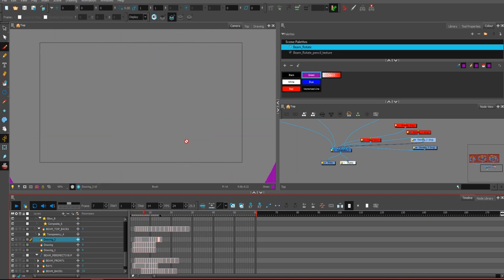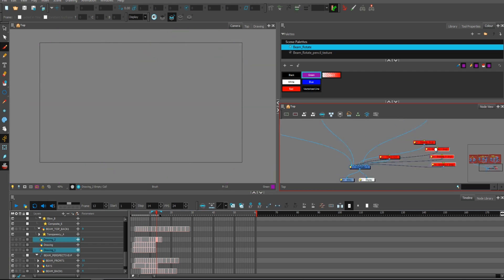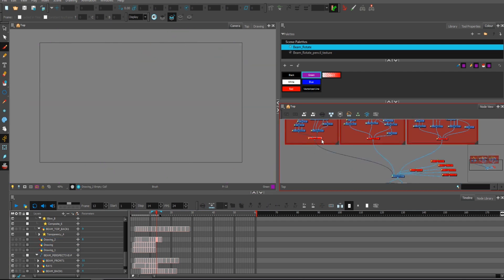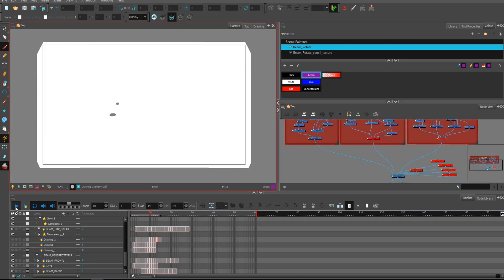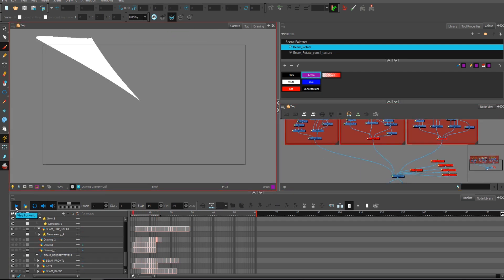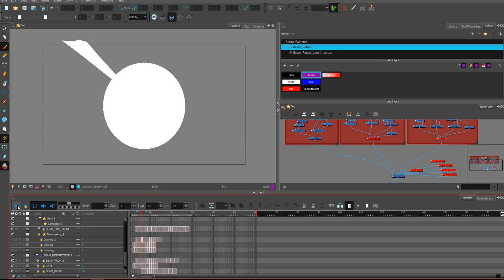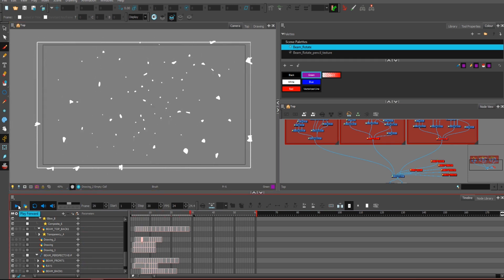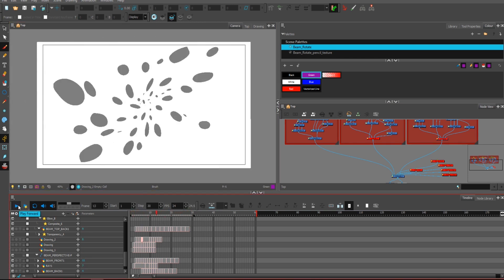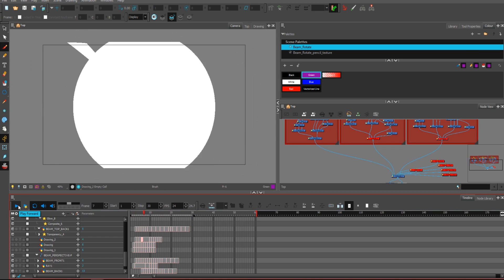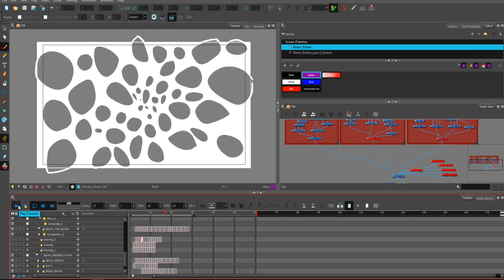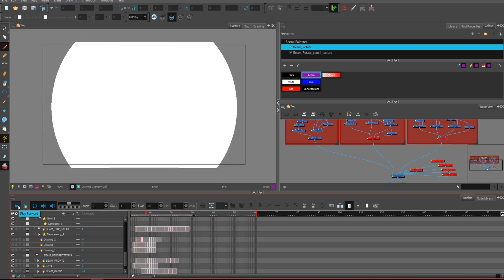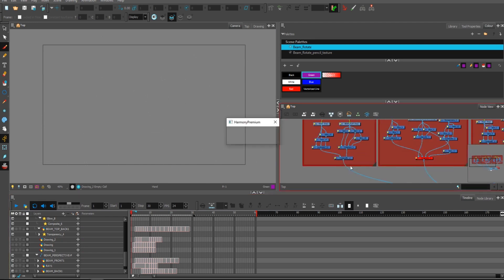Hope that answered your question about how this was done. And now you should be able to draw it all by yourself using the very same method that I did as well.